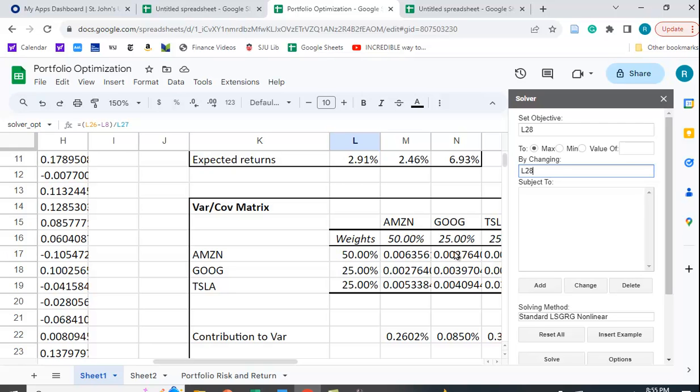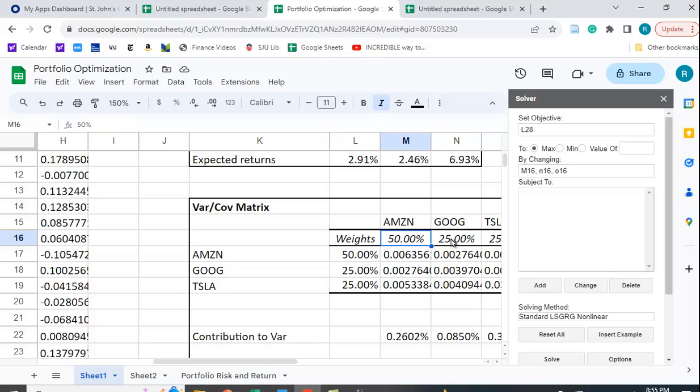We want to maximize this value. What variables do we want to change? We want to change the weights. And the weights are in M16, N16, and O16. So we want to change these weights here.